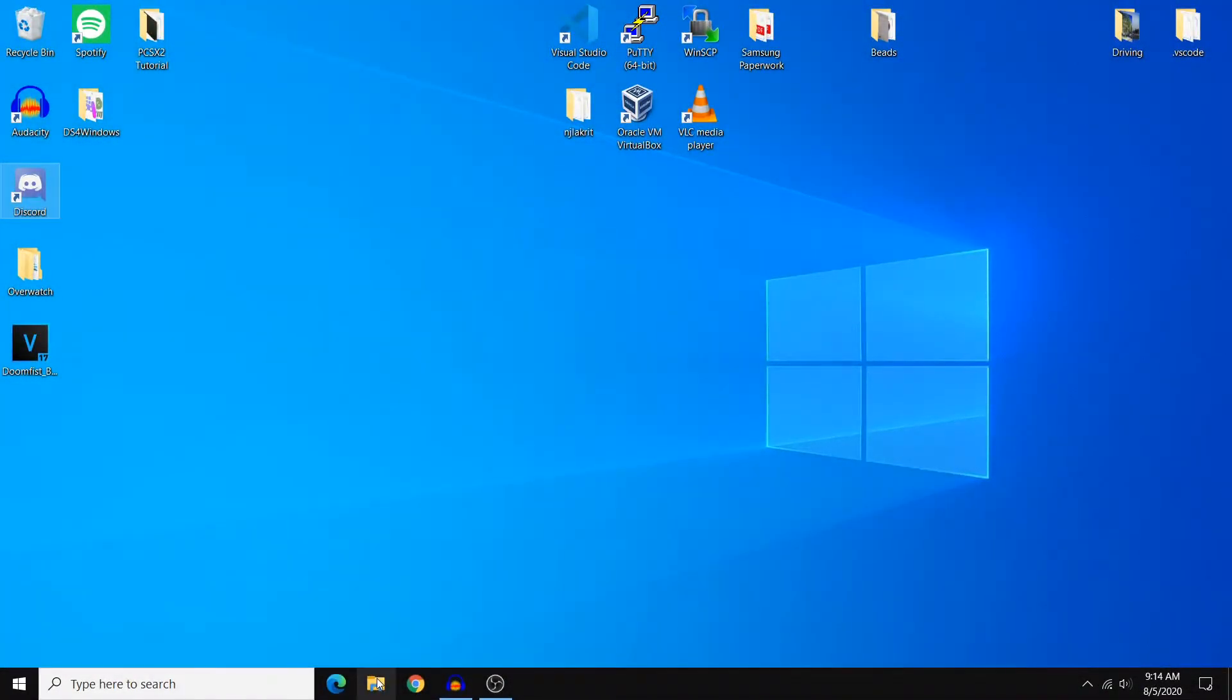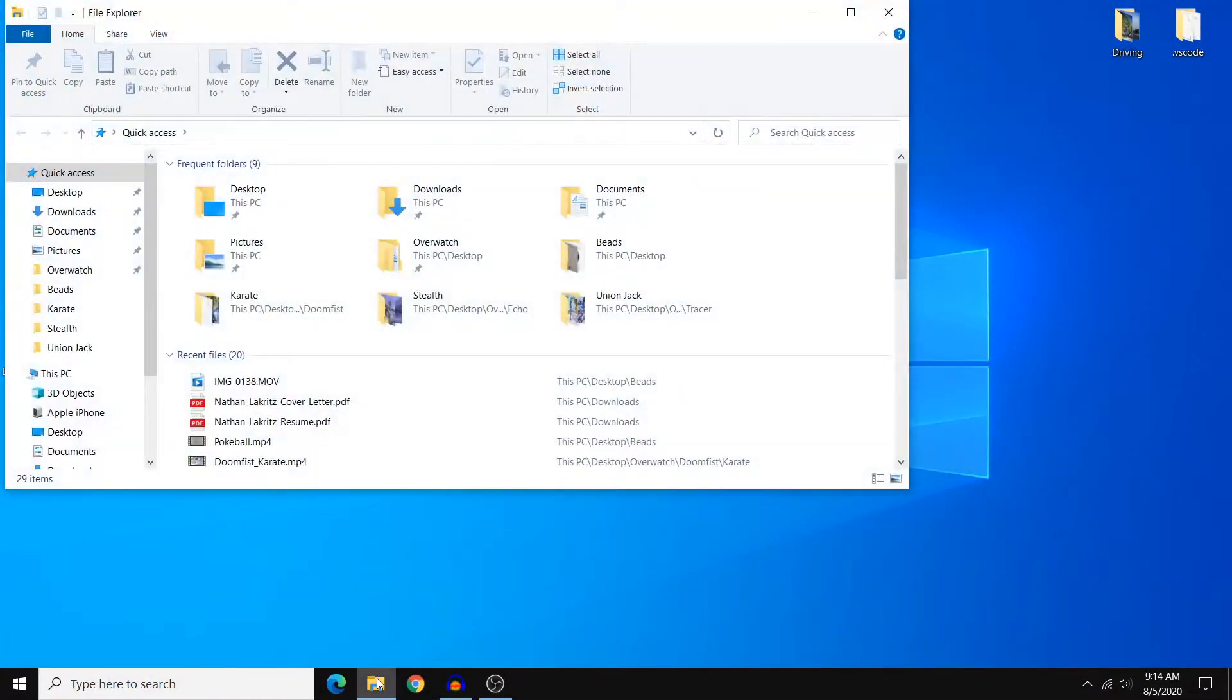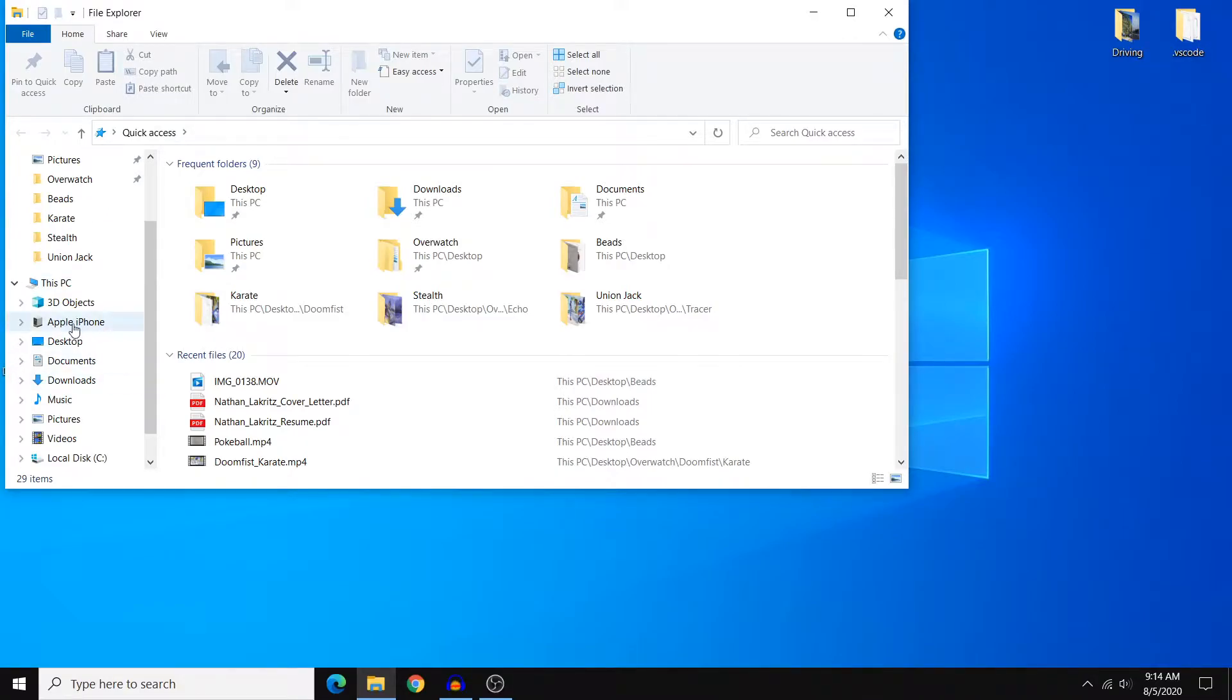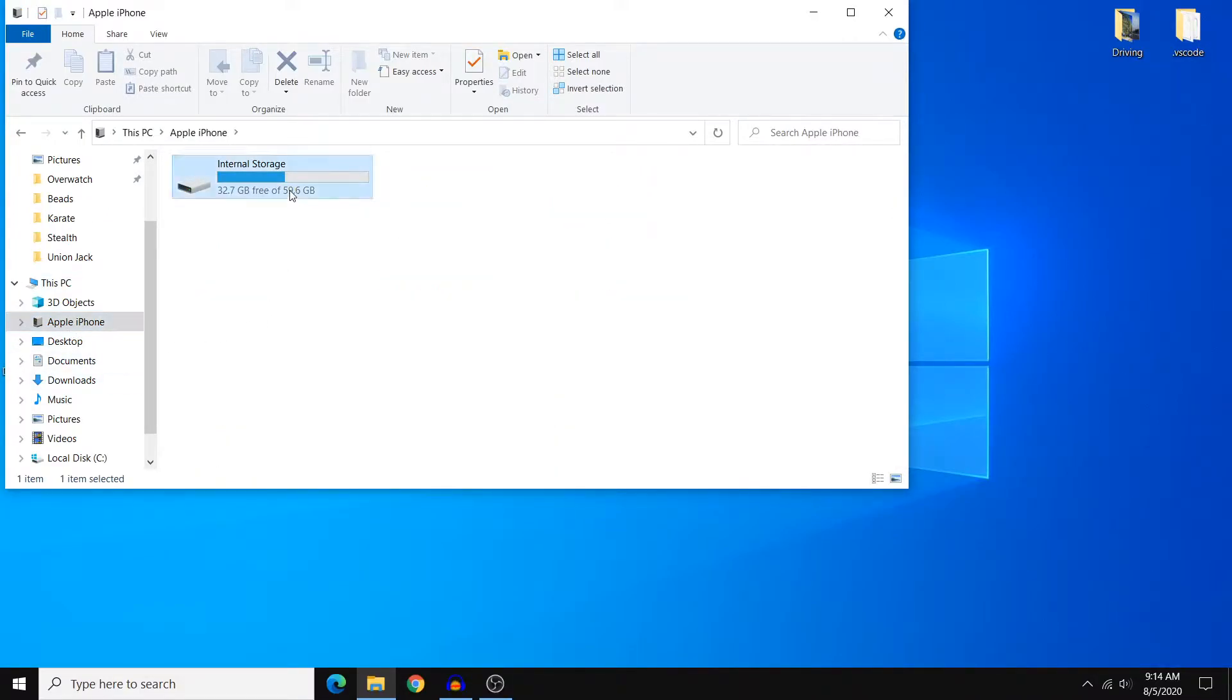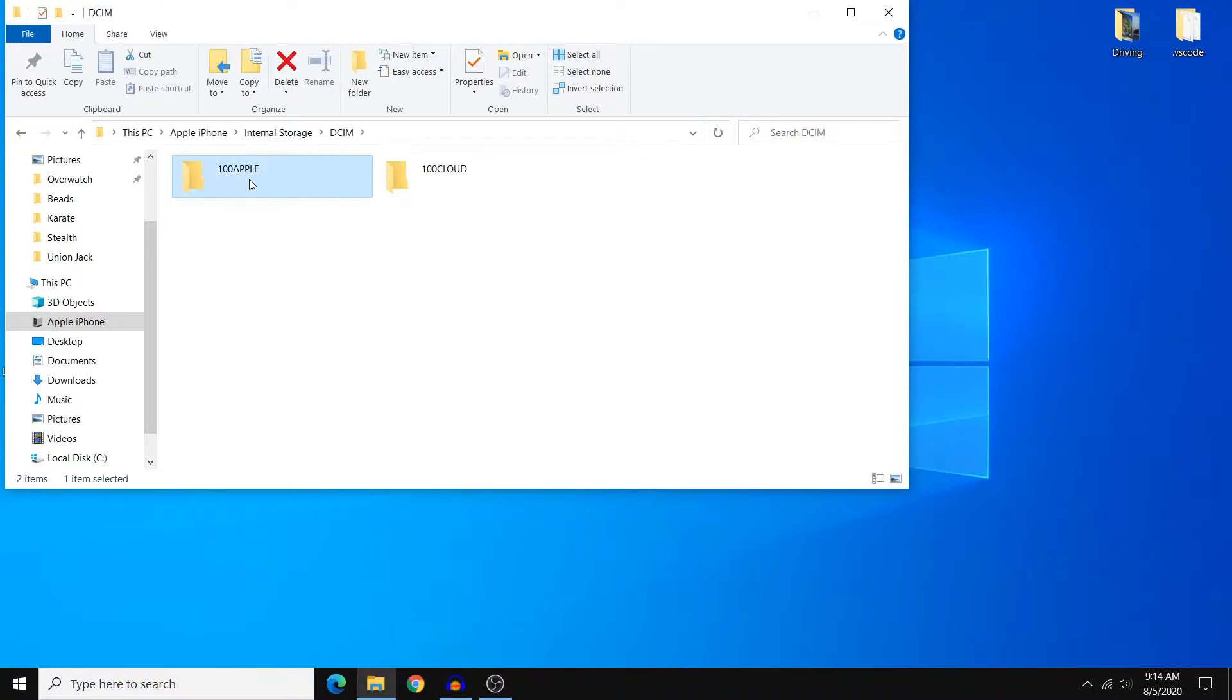Now if you go to the file explorer on Windows and go to Apple iPhone and then open the DCIM folder, you'll see two more folders.